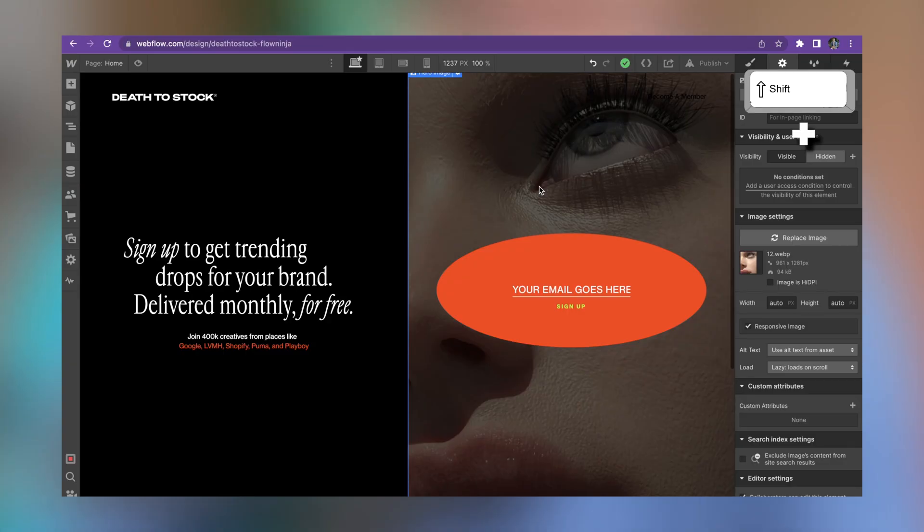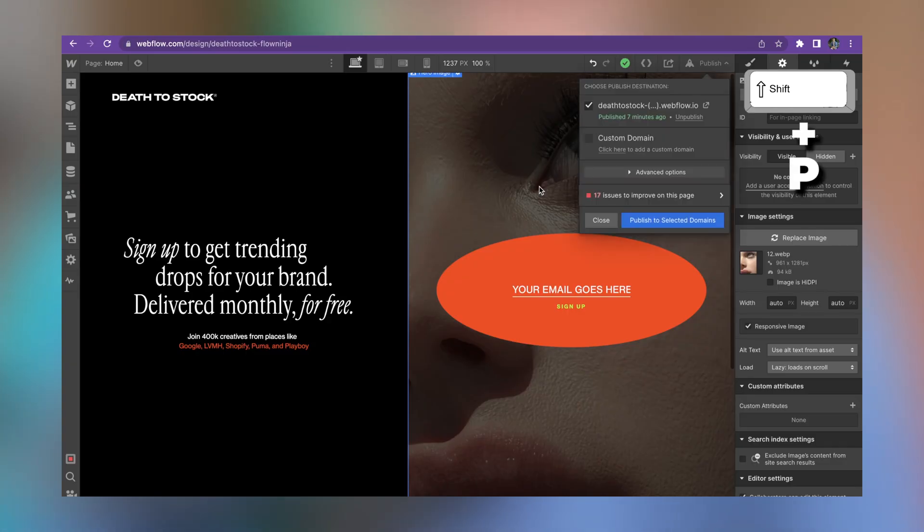The next one is Shift+P. If you want to remove your mouse completely from Webflow, just pressing Shift+P opens up the publish navigation panel, so you can publish to a custom domain or to your Webflow.io domain.